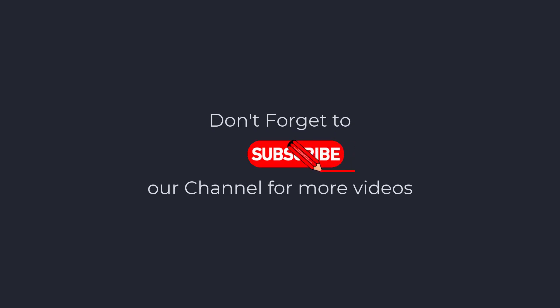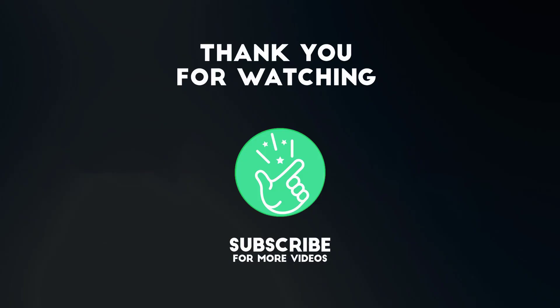So I hope you have learned how to embed images in Adobe Illustrator. Thank you so much for watching this tutorial. If you found it helpful, please give it a thumbs up and subscribe to our channel for more exciting design tutorials.